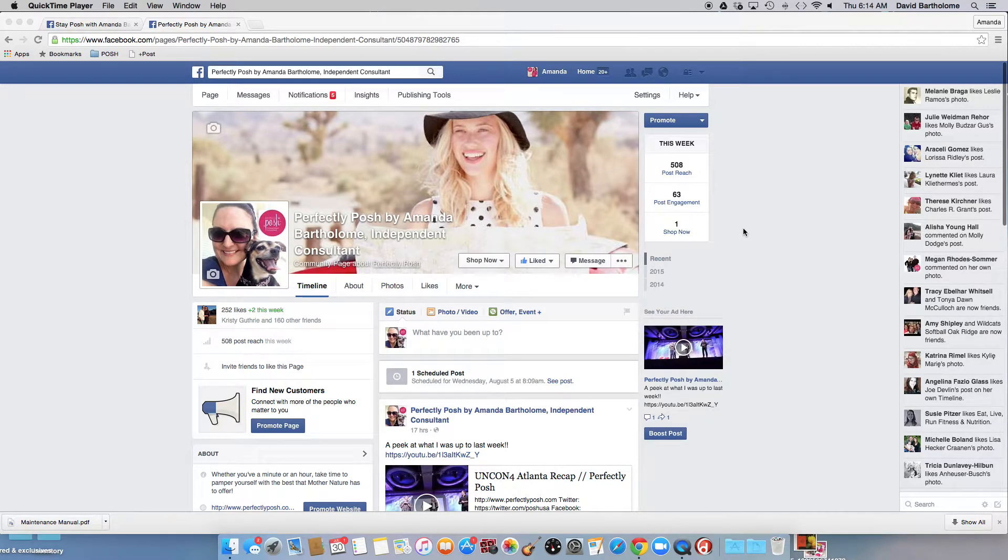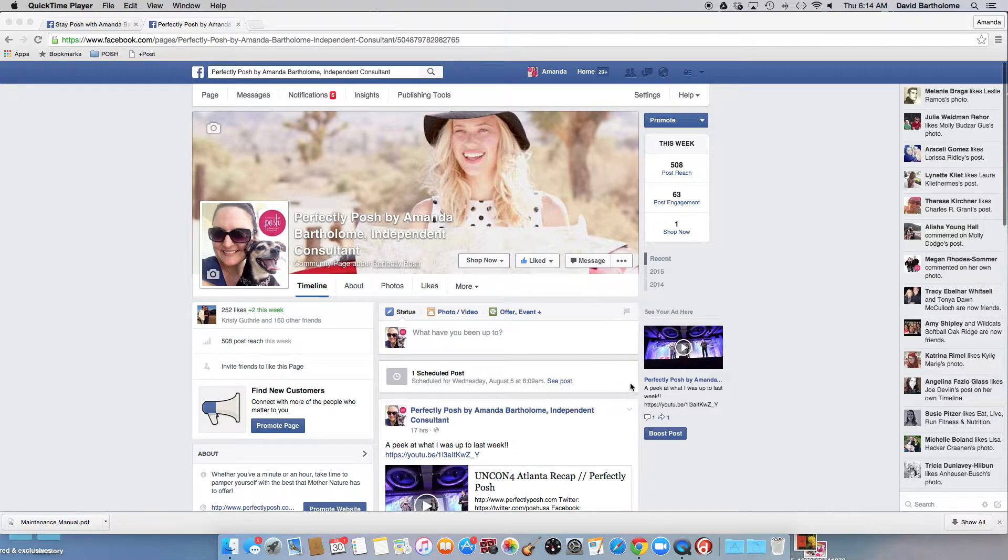Hey guys, it's Amanda. You can find me on Facebook, Perfectly Posh by Amanda Bartholomew. If you are not already a Perfectly Posh consultant, I'd love to chat with you on how to get started.